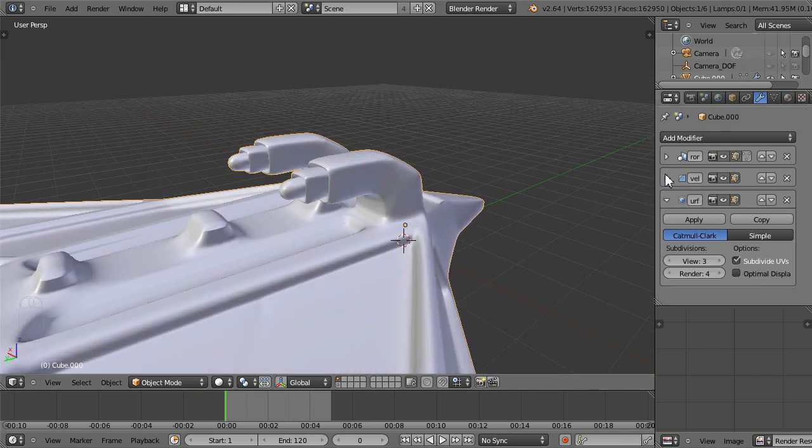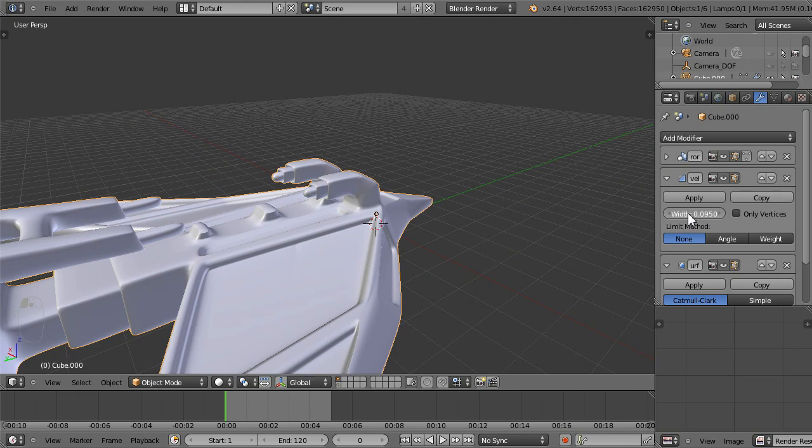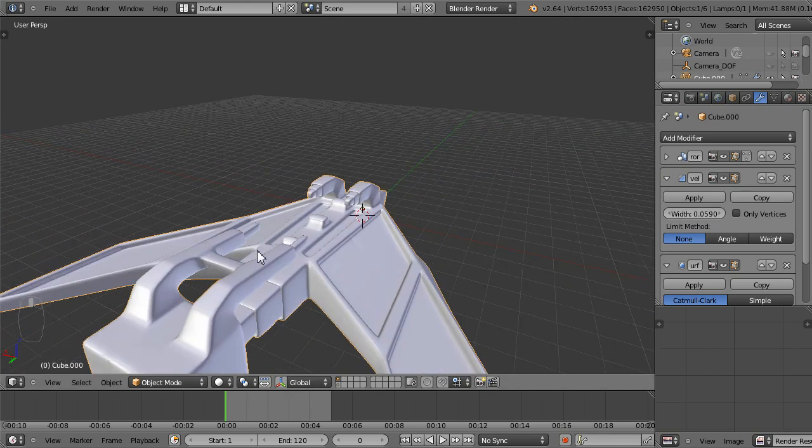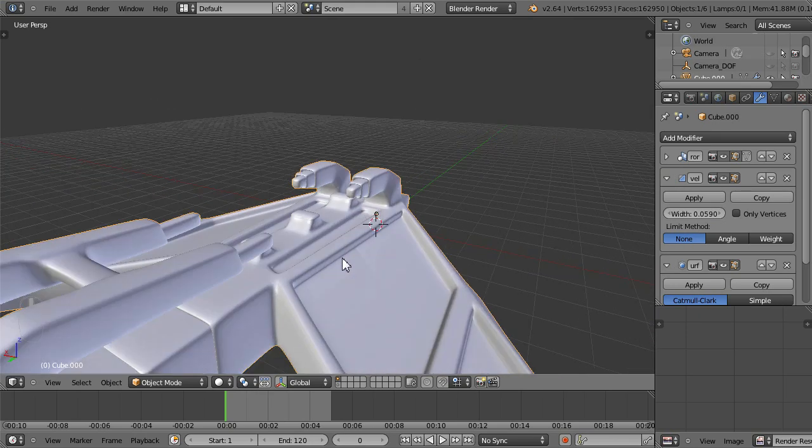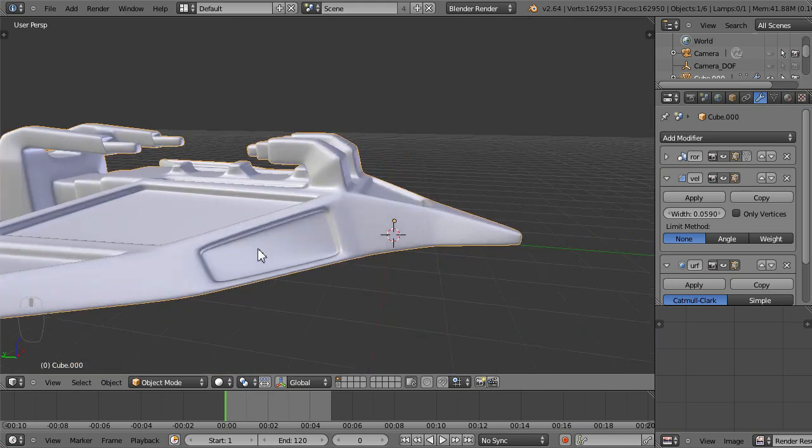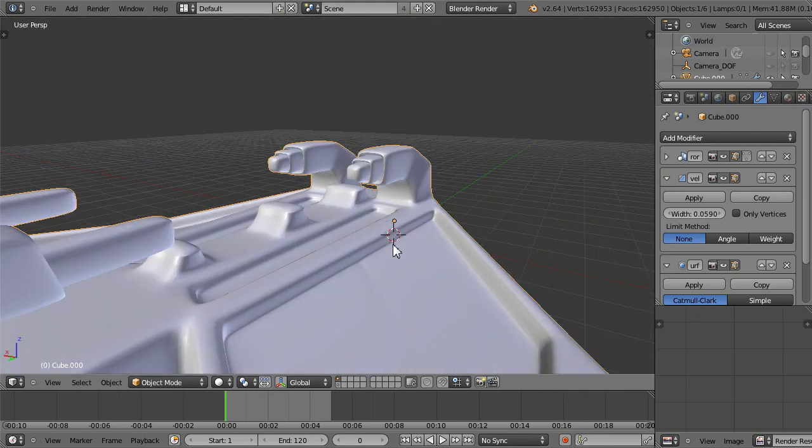And I'm going to play with my bevel a little bit here. Yeah, definitely give it a little more rigidness. Good for it.